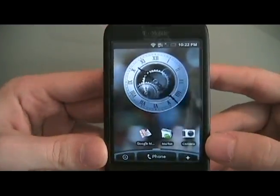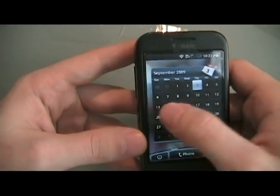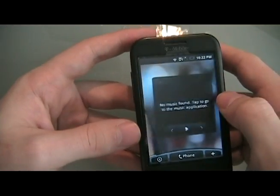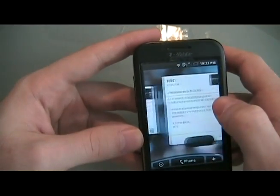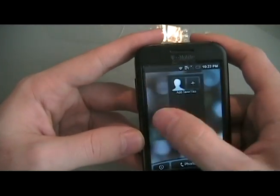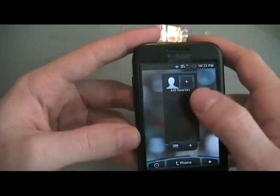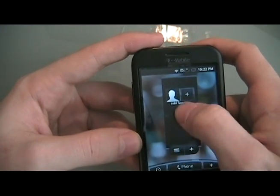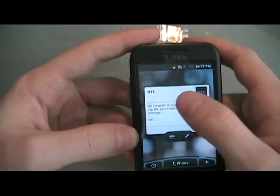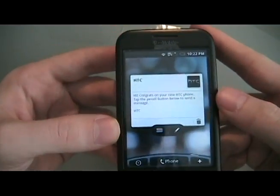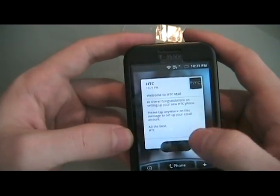So here you have your Hero homepage. You have your seven screens that you can go to, and then you have your different widgets. So you have like your people widget, which gives you your favorite people — you can swipe through them. We have a messaging widget; you can click through your messages, text messages.